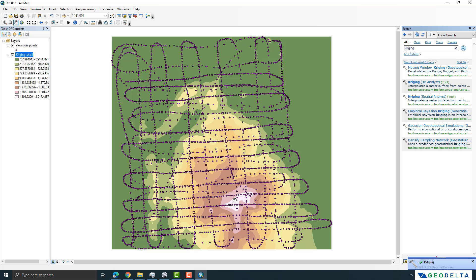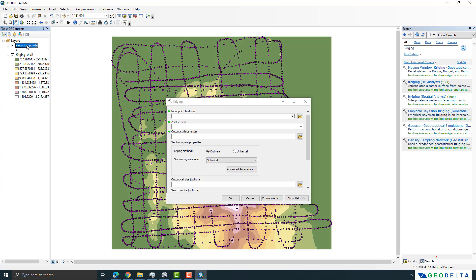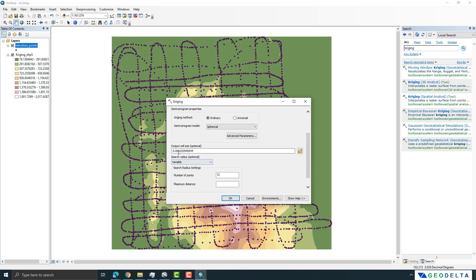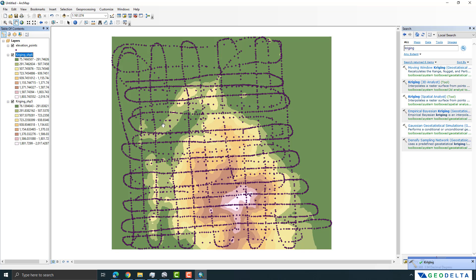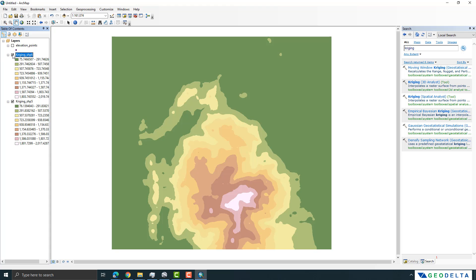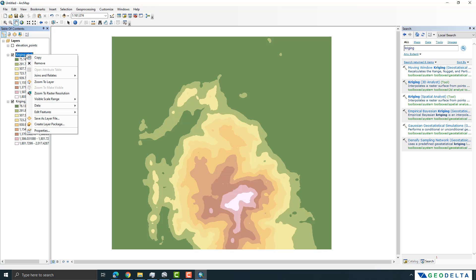We managed to generate a DEM. If you'd like to experiment with cell size, you can run kriging again, select elevation as the Z value, and add another zero to get a finer cell size. You can see that with a finer cell size the interpolation takes a bit longer. The difference in the result is actually quite subtle.